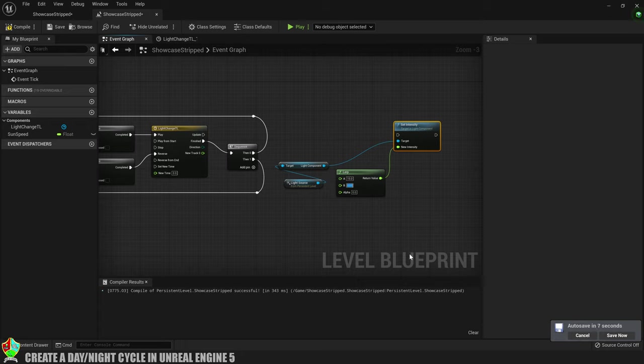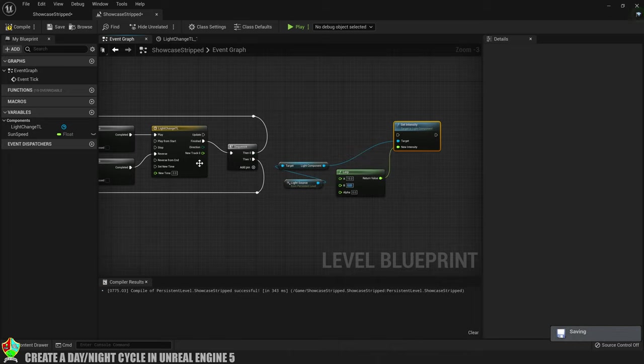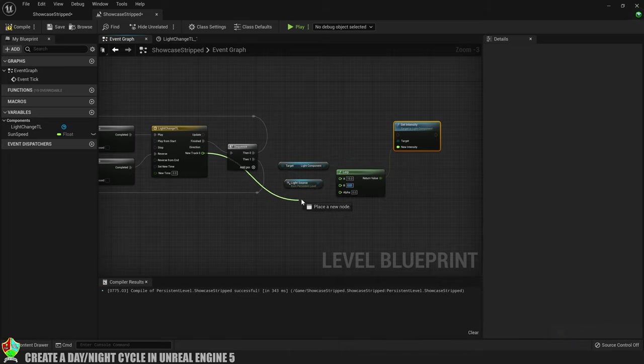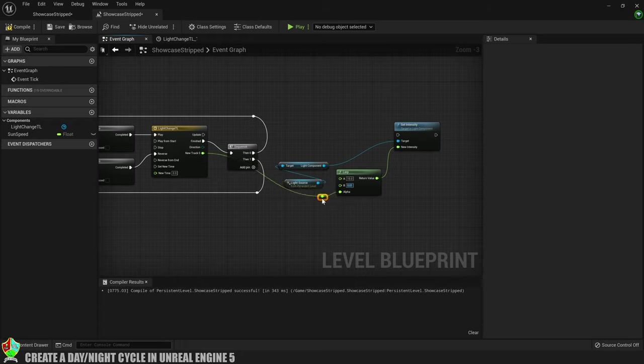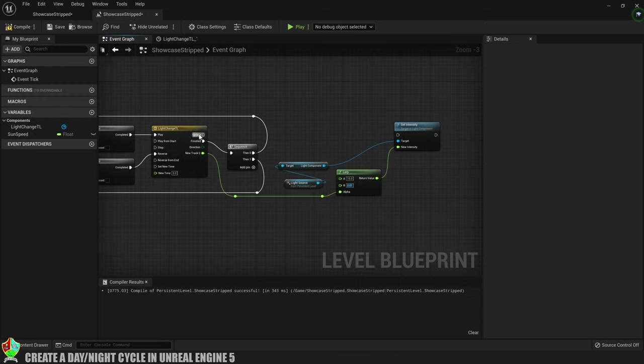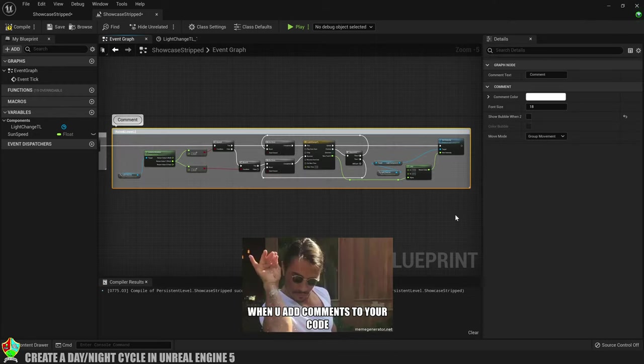Notice that we're starting at 15 and going down to 0.01. That's because the timeline goes from 0 to 1. So in this case 0 on the timeline is a light intensity of 15 and 1 on the timeline is a light intensity of 0.01. And we'll connect the cycle output from the timeline to the alpha of the lerp to drive the change in the light's intensity. Then I'll connect the execution pin from the update of the timeline to the set intensity for the light source.